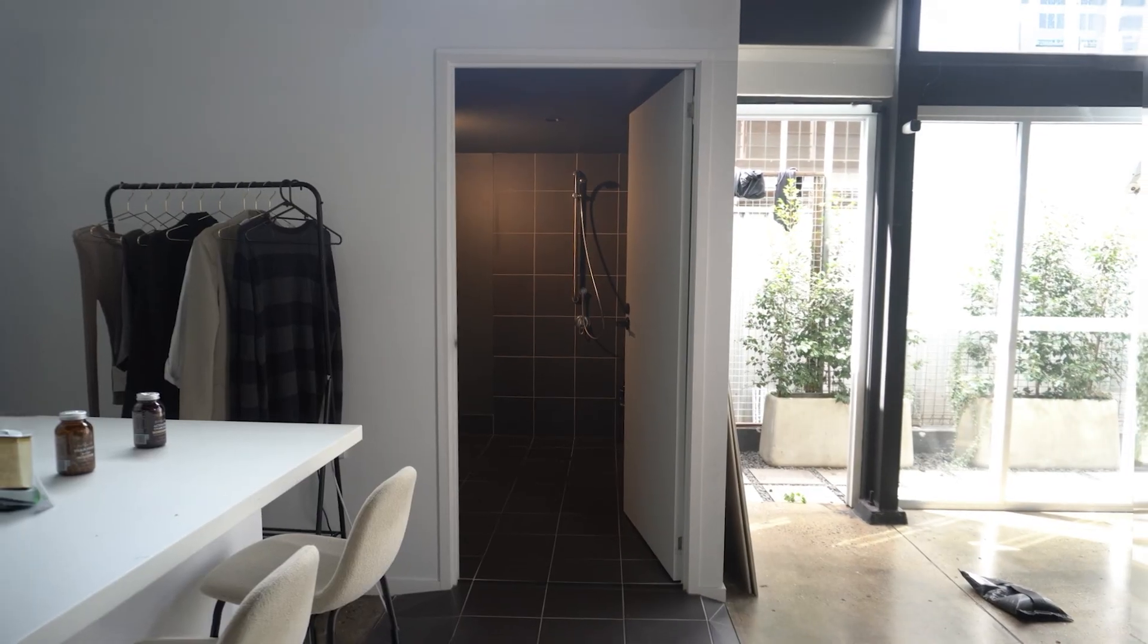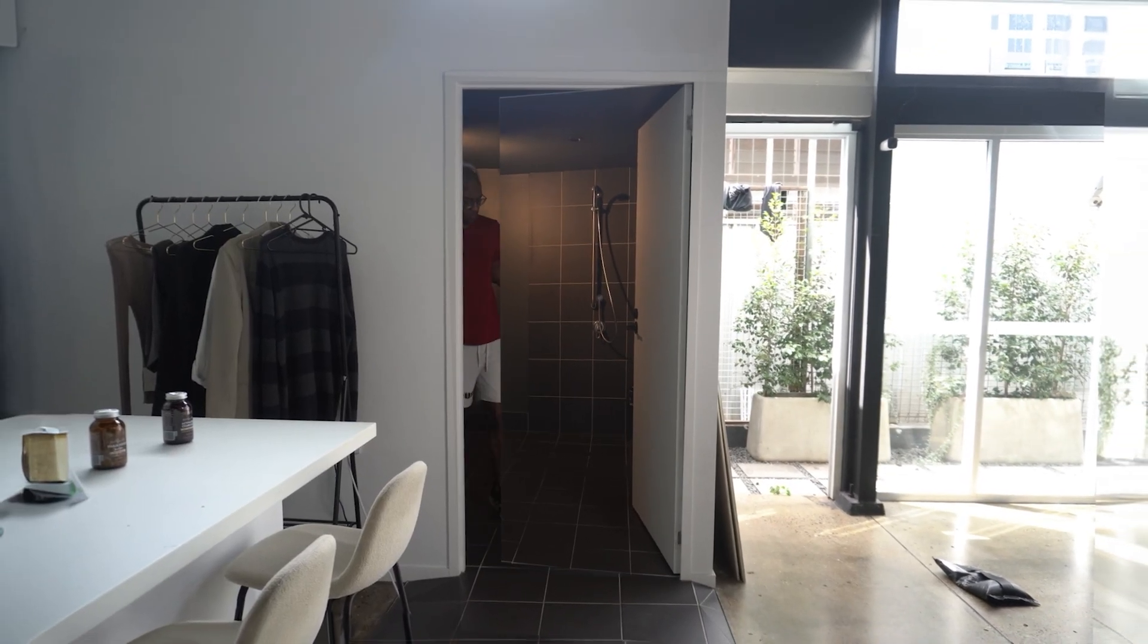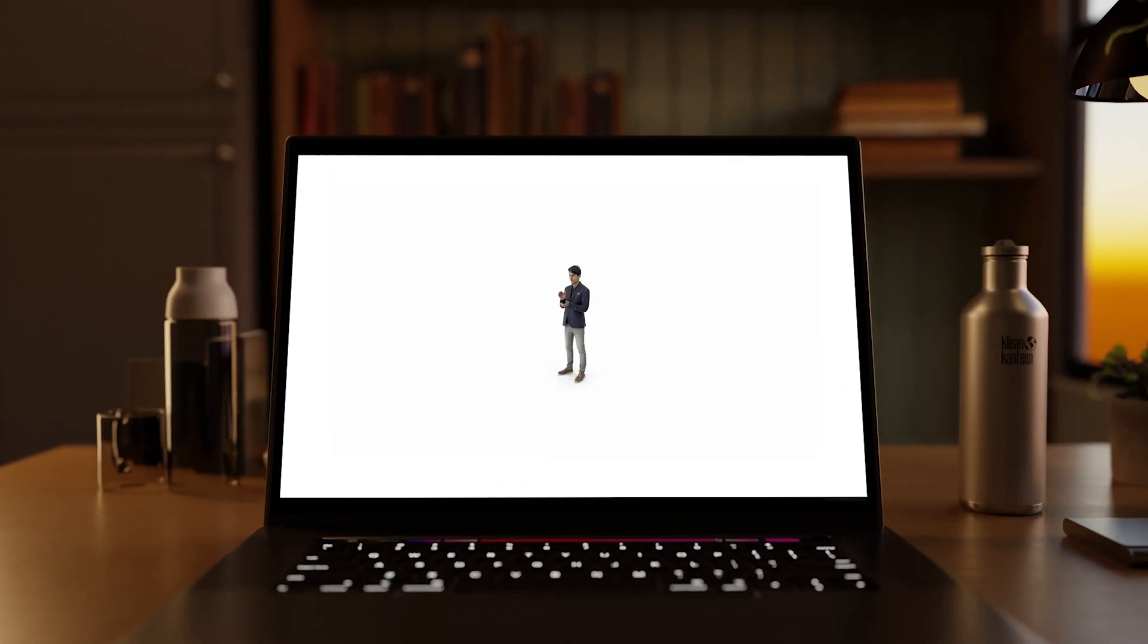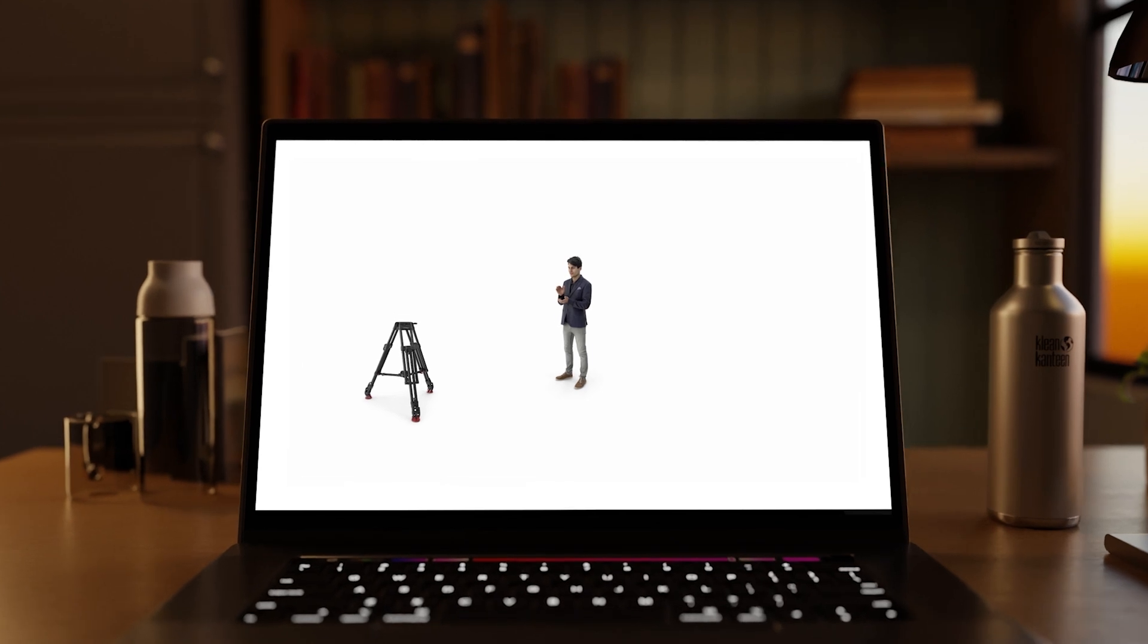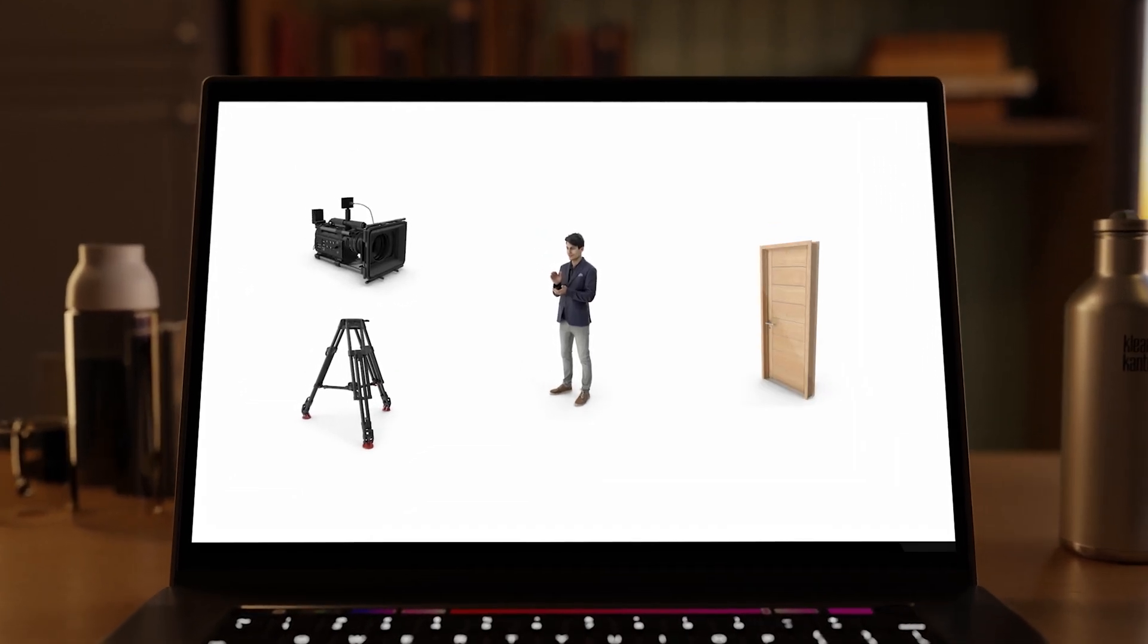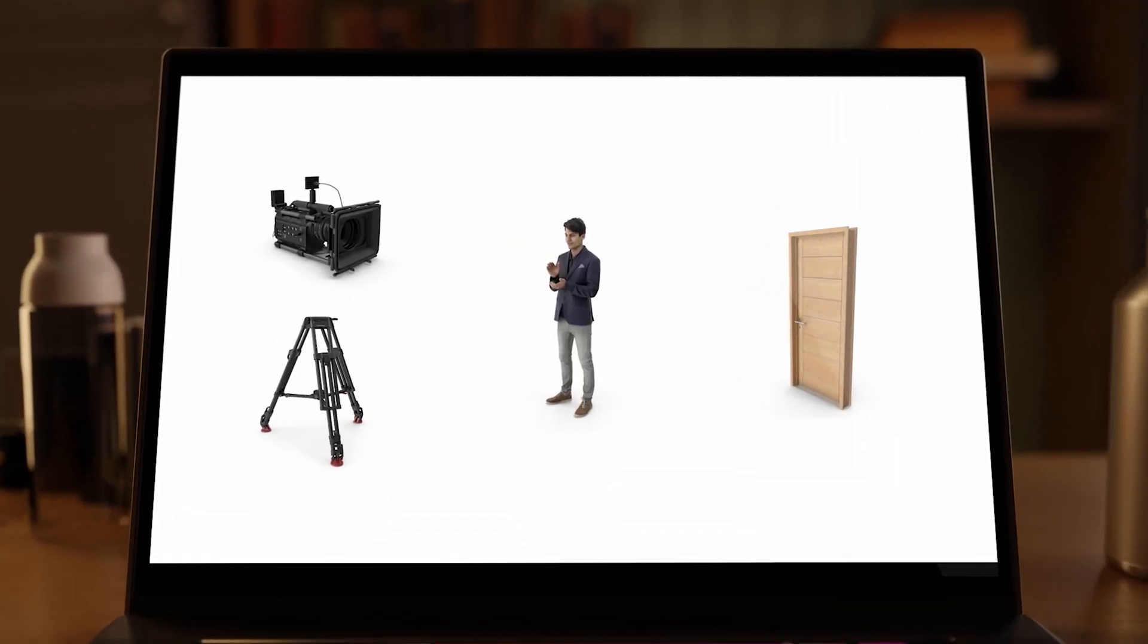This effect is really cool and it's really easy to create. All you need is yourself, a tripod, a camera, and a door to walk in and out of.